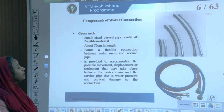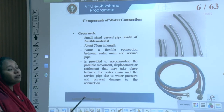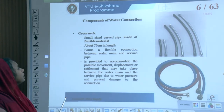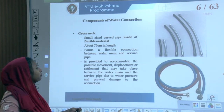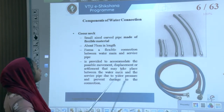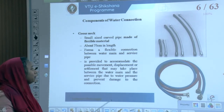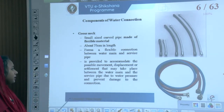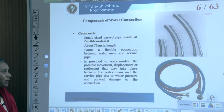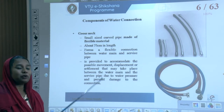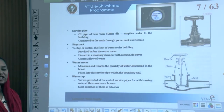A gooseneck is a small curved pipe made of flexible material, about 75 centimetres in length, forming a flexible connection between the water main and the service pipeline. It accommodates possible movement due to displacement or settlement between the water pipeline and service pipeline, caused by water pressure, and prevents damage to the connection system.